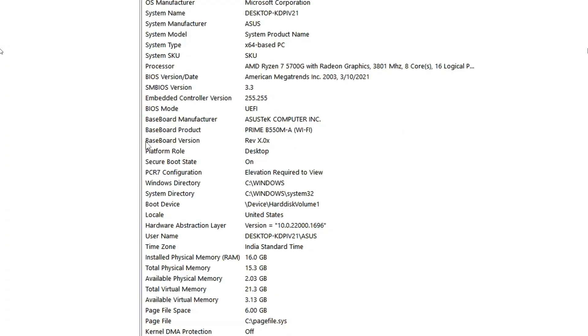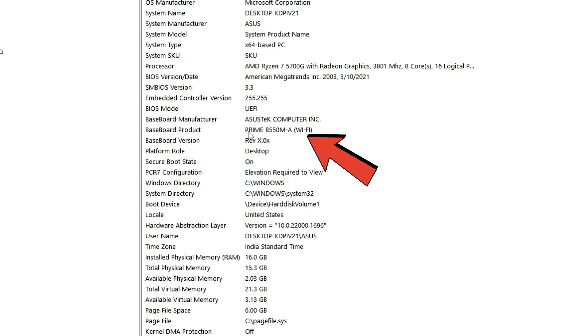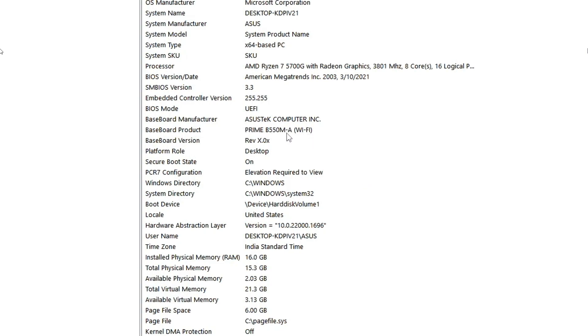Now if you have a look here in the Baseboard Product, you will find your motherboard model number. On my end it's Prime B550MA Wi-Fi. To find the BIOS version, if you look here you will find BIOS Version/Date.